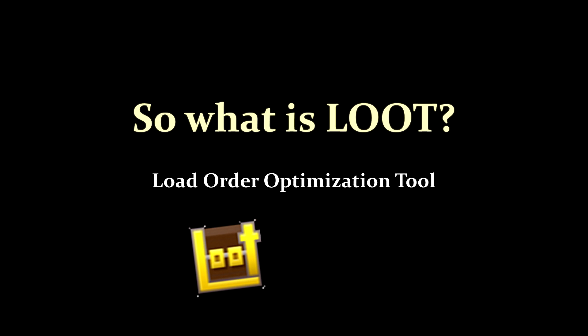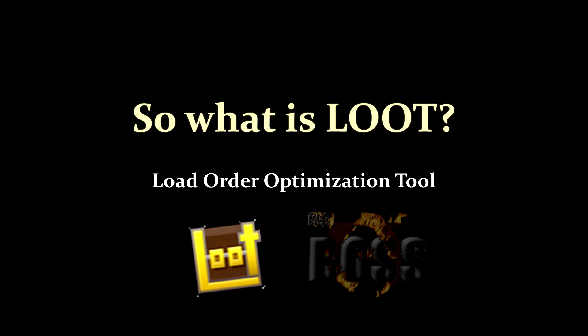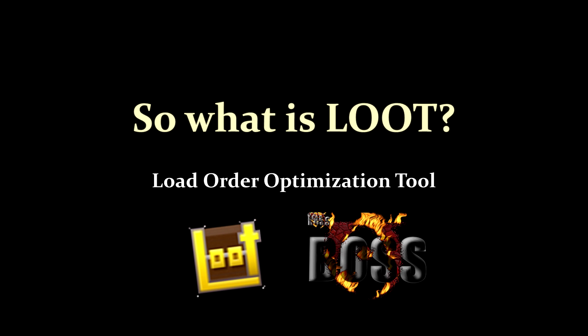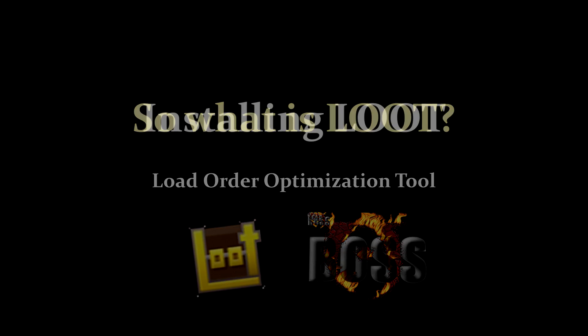And it is the spiritual successor of another tool we used to use, or many of us still use, and that tool was called Boss. And like Boss, loot essentially automates the process of sorting your load order. It helps you get at least a close approximation of what your load order should be.